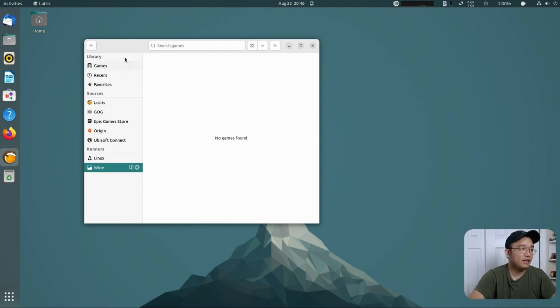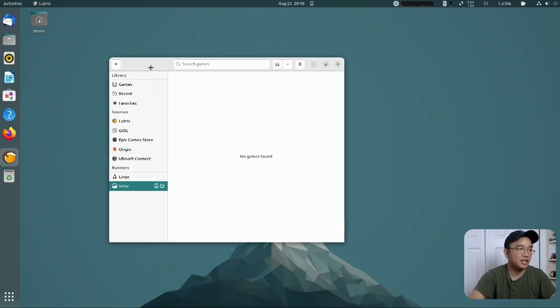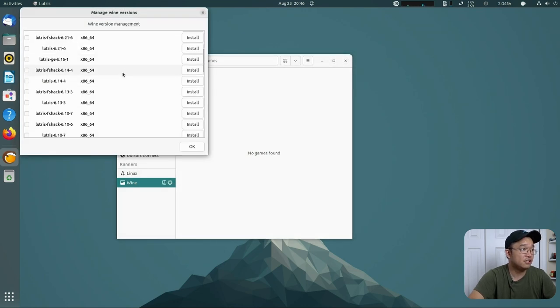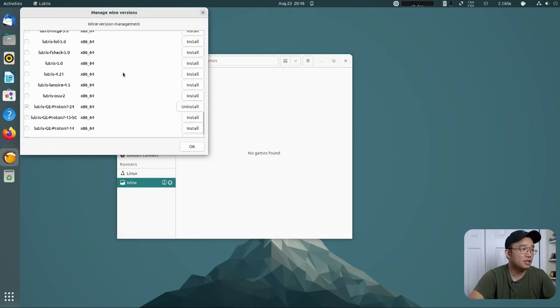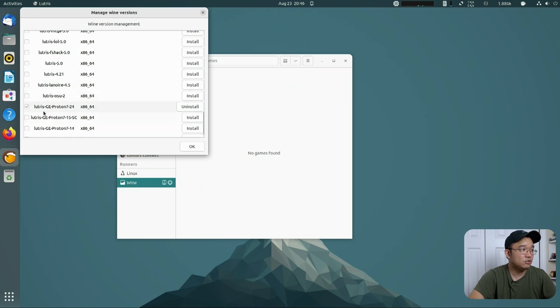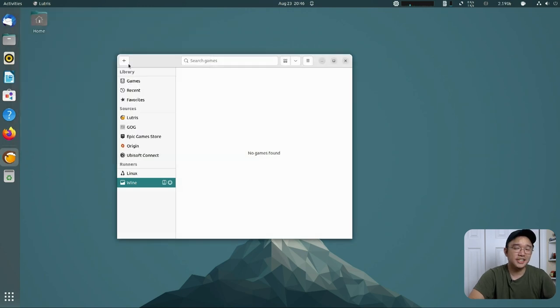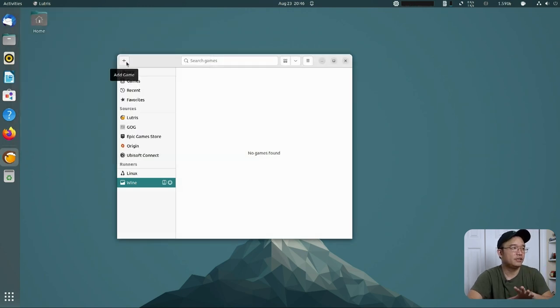Here we have a blank slate, basic Lutris installed. If you want to install runners, you could actually go over here and just find the one that you want. The current one that I'm using is Lutris GE Proton 7.24. And the game we're going to be installing today is Are You Smarter Than a Fifth Grader.